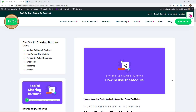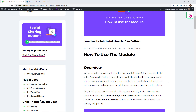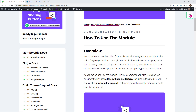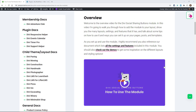Hey everyone, it's Nelson Miller here with PA Creative. Welcome to the overview video on how to use the Divi Social Sharing Buttons module. In this video I'm going to go over how you can add the module to your layout, show you the many layouts, settings, and features that it has, and talk about some tips on how you can use it and set it up on your pages, posts, and templates.